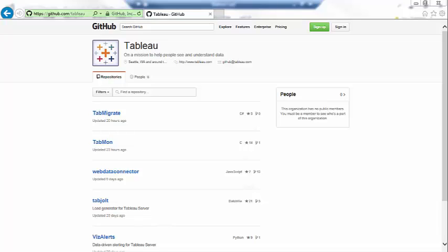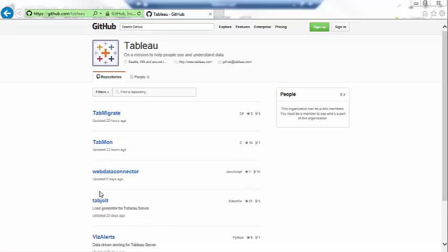I'd like to today walk you through one of our open source projects that we just put up on GitHub called Tab Migrate. So let's take a look at GitHub here.